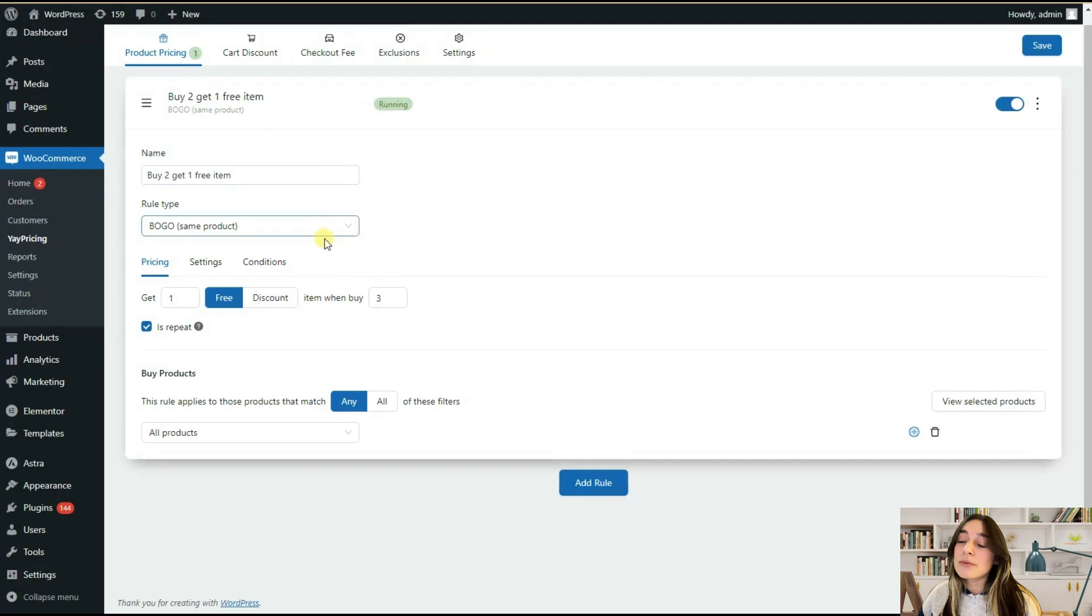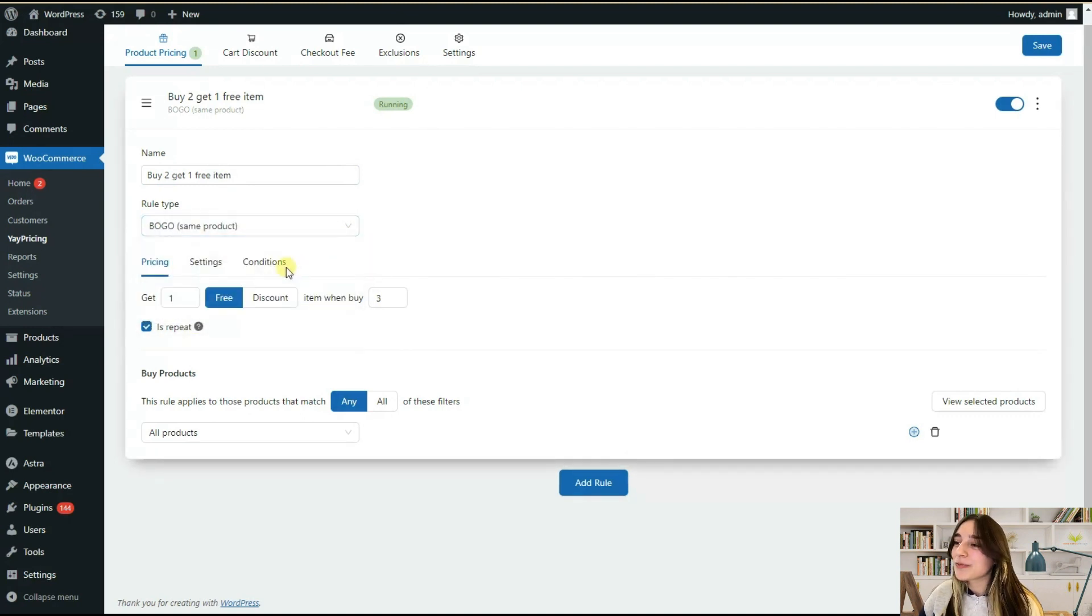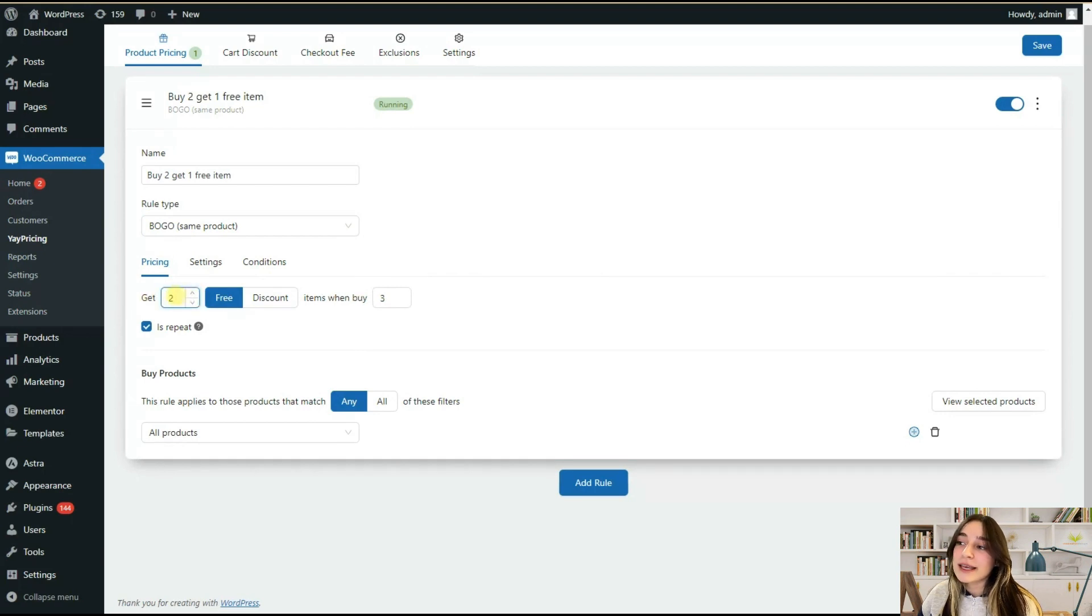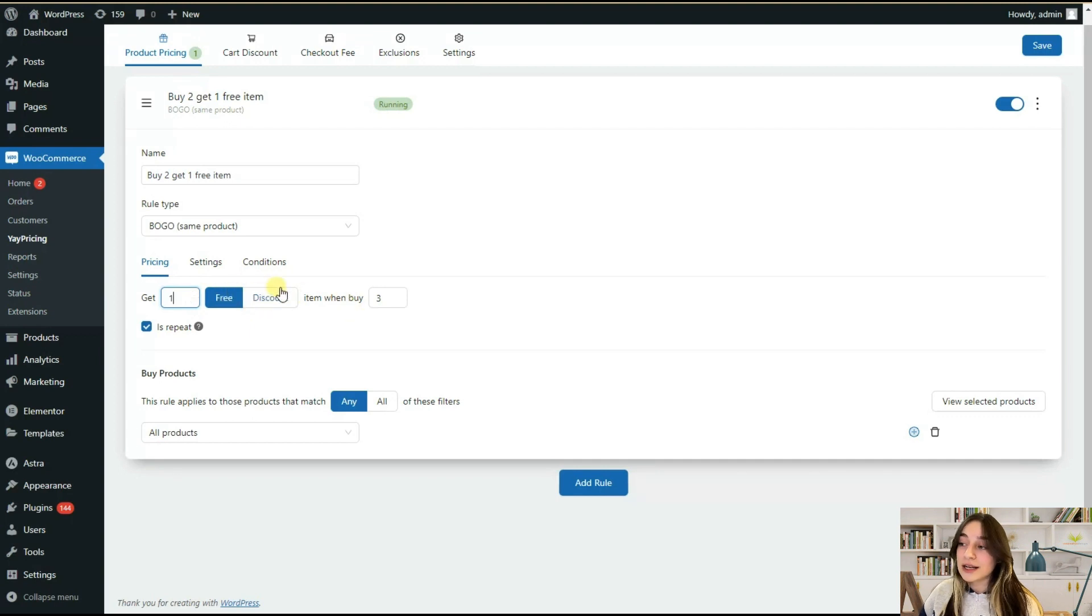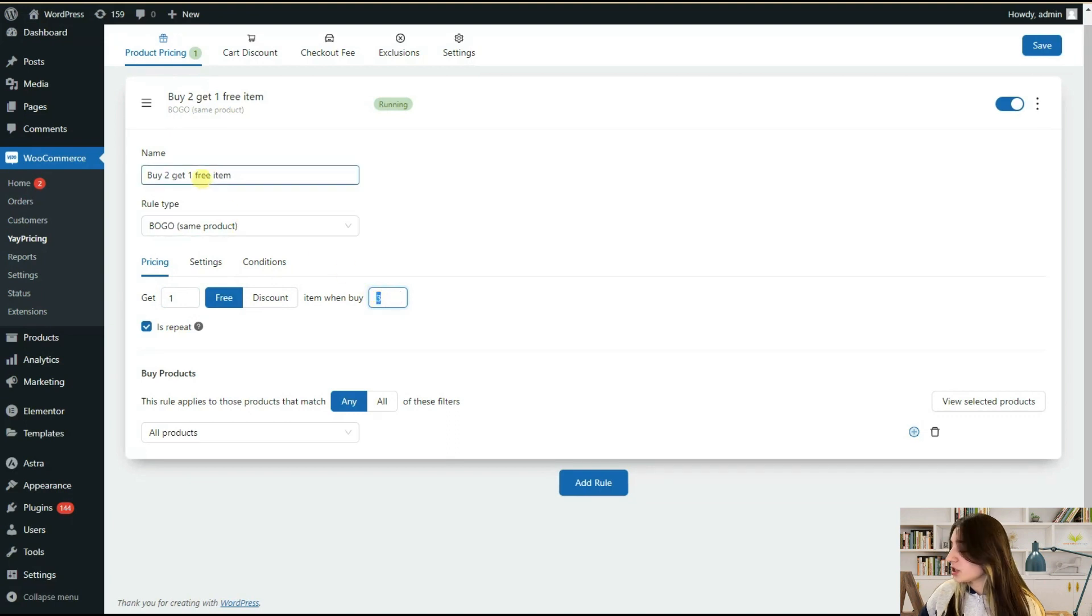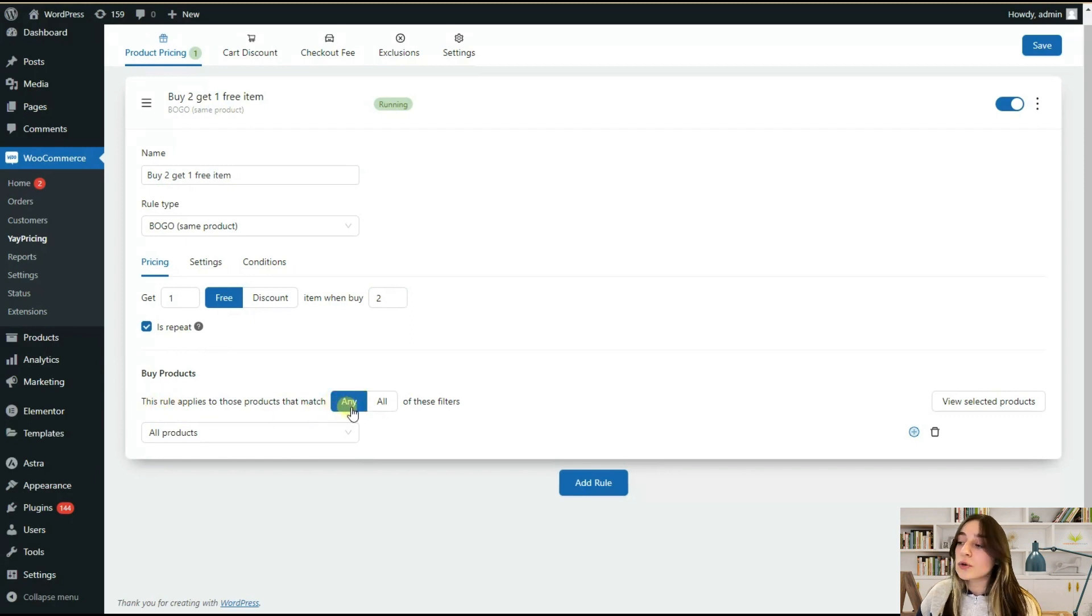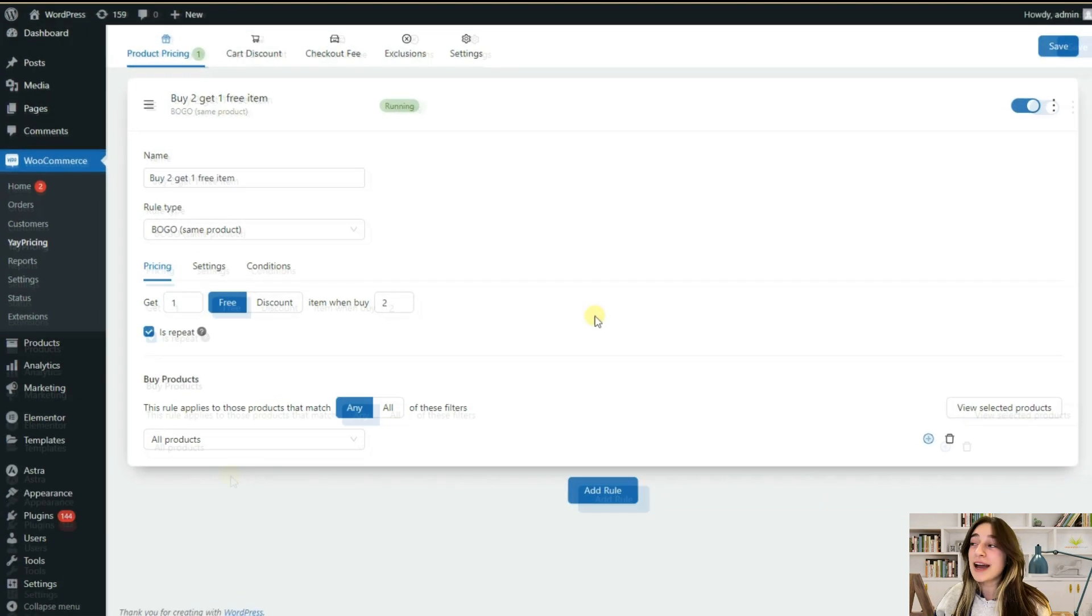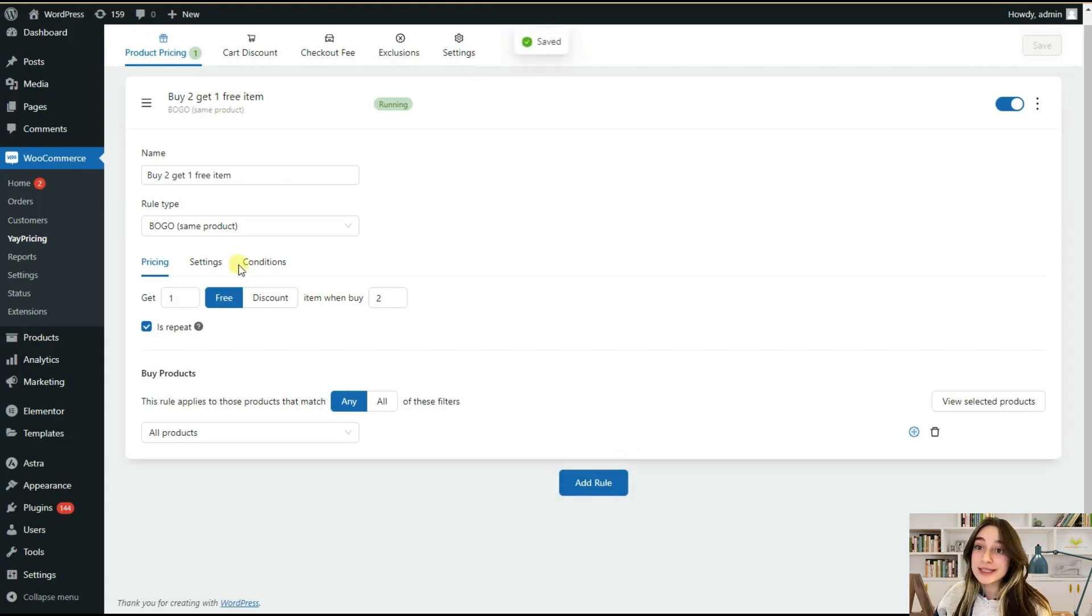Here we can already add this and add some interesting stuff. For example, how many of them they can get free. For example, our option is buy two get one free, so here we are changing it to one and here we are choosing free, not discount. When buy, in this case we change it to two. In this part you can choose to apply any or all of these filters and then make your changes according to that. After clicking on save, now we can add a new rule in this same section.